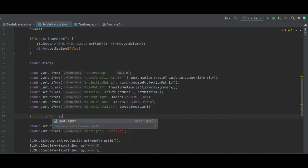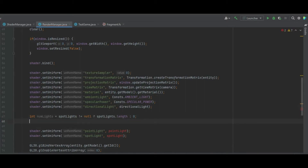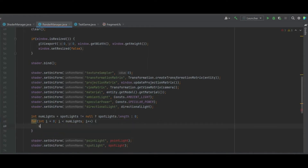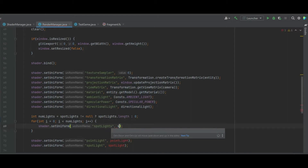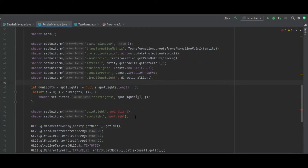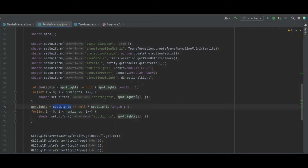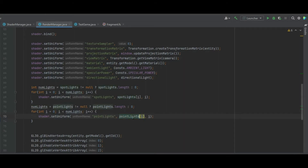This will cause errors in the two existing setUniforms. We create an integer numLights equal to spotlight doesn't equal null — either spotlight.length or zero. Then a for loop: int i equals zero, i less than numLights, i++. We call shader.setUniform with spotLights sub i and i as the position. We remove the erroneous lines, copy those four lines, paste them, remove the redeclaration of numLights, and change everything from spotlight to point light, and the variable name from spotLights to pointLights.